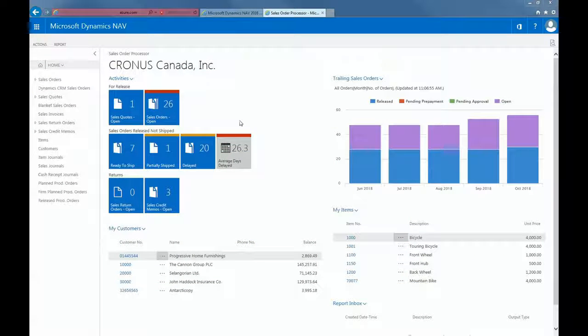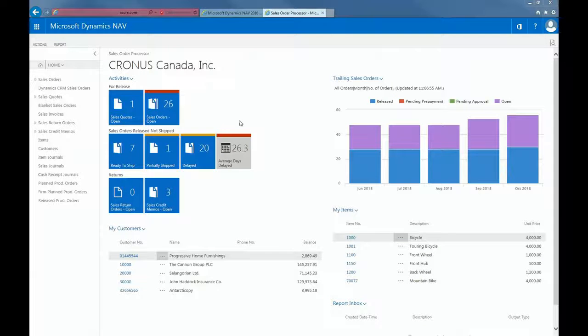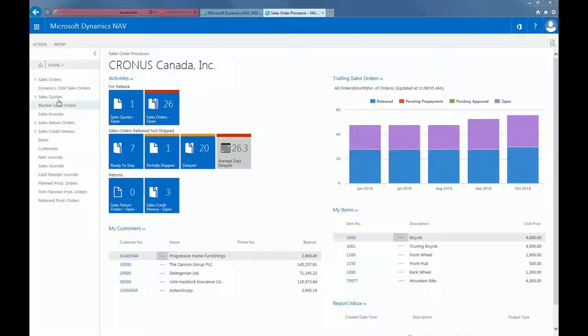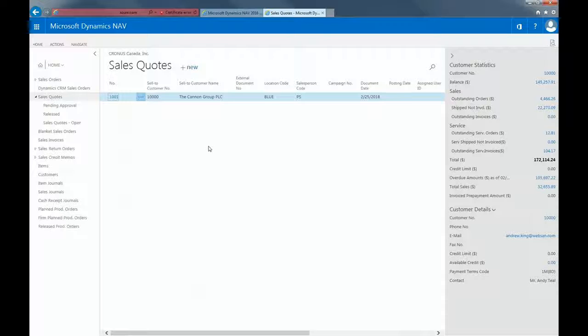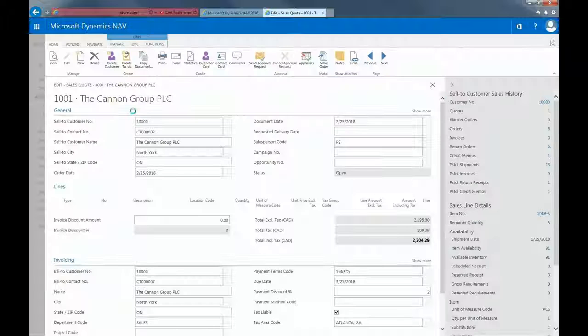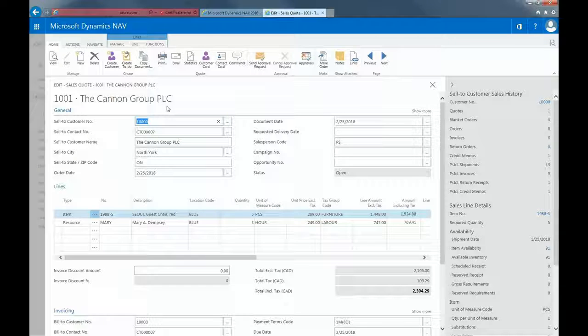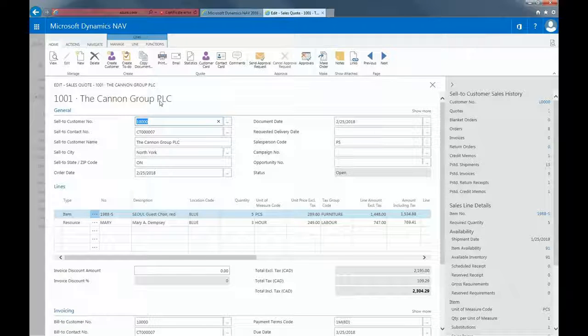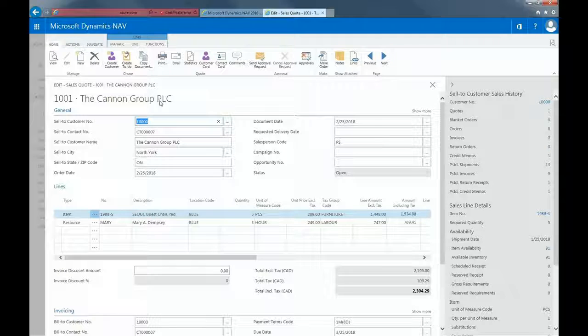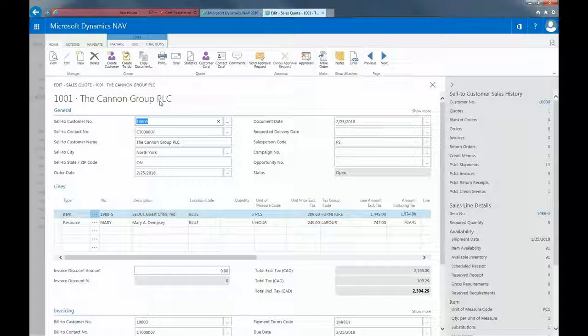Here in the application, because I'm using the sales order processing role, I can go directly to my sales quotes. And here's a sales quote that I've already created. I've entered a quote for the Canning Group, which is already a customer. If you are working with a prospect, you wouldn't need to create the prospect as a customer for the quote. You are able to send a quote to a contact.